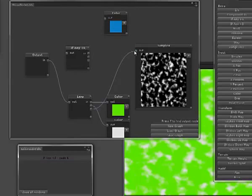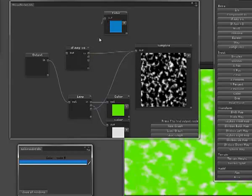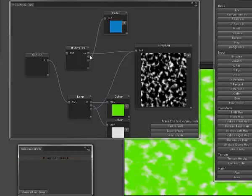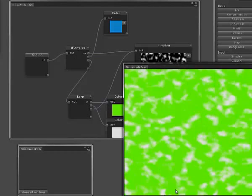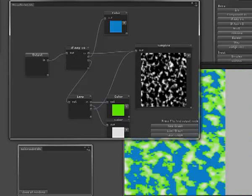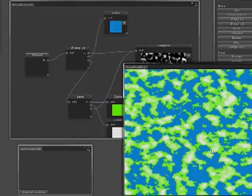So this node takes an input. And if any of the pixels that come into there are less than zero, then we'll put the blue node in. Otherwise we'll put the green and white node in. And that will give us something which looks like this, which is kind of the basis of what our planet will look like.